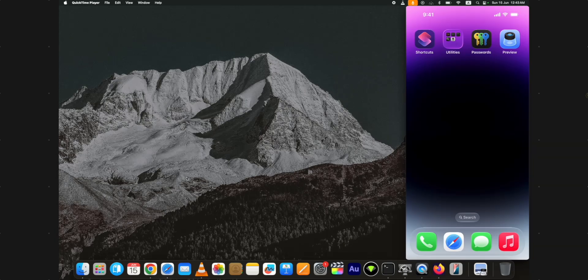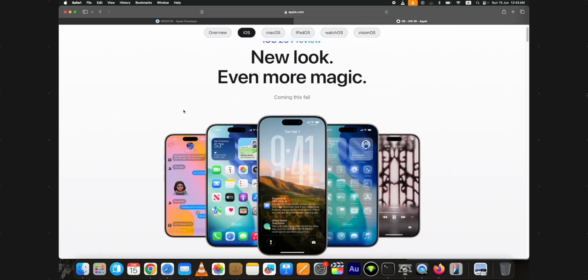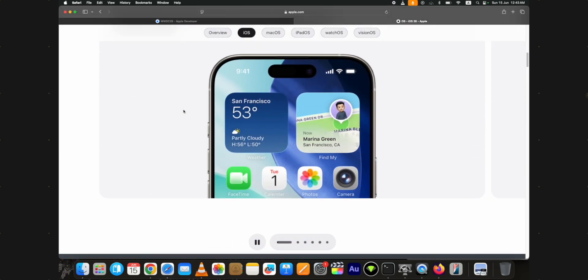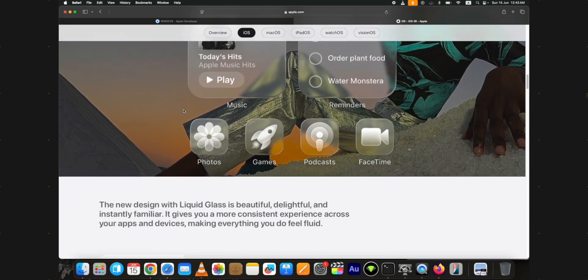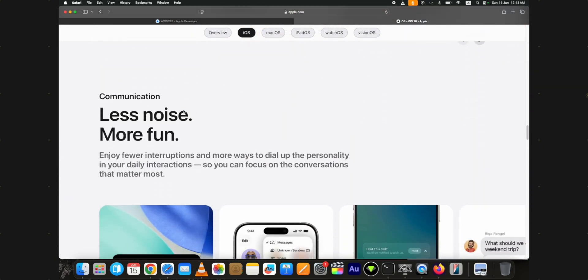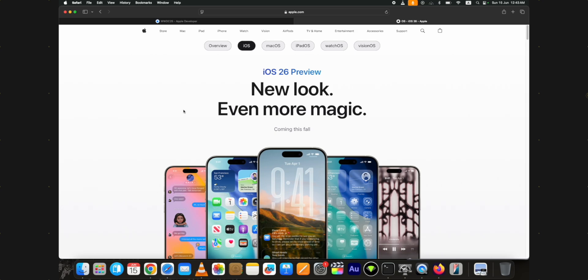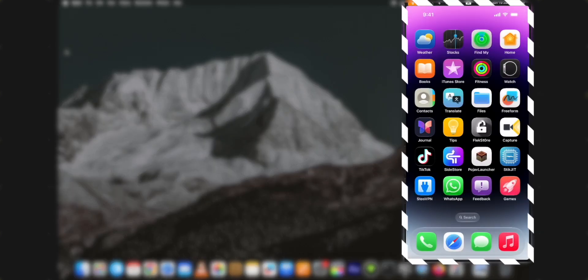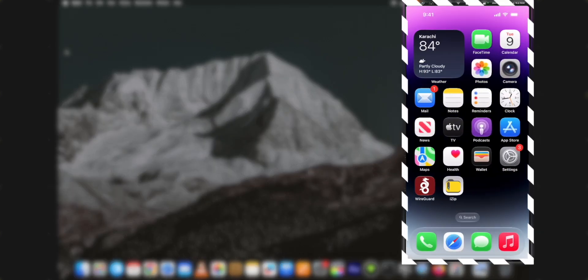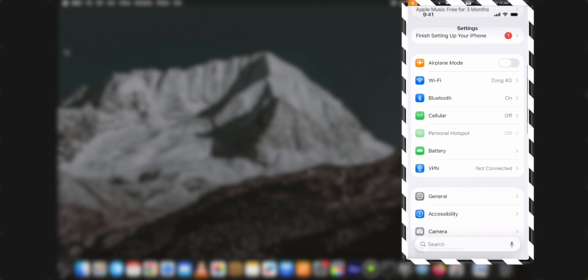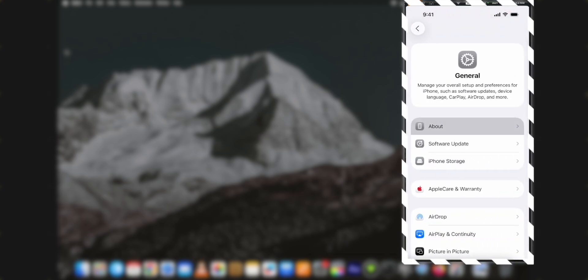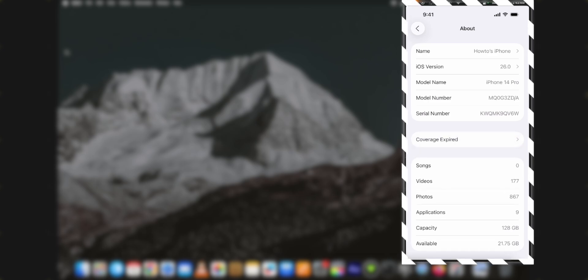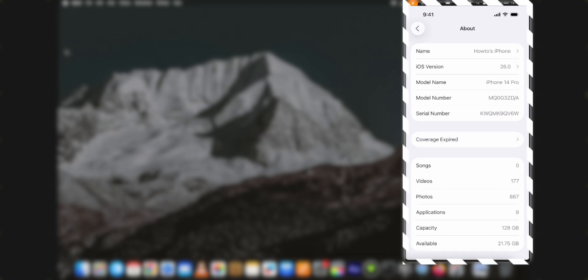Apple has released iOS 26 beta at WWDC 2025 and some of you might have installed it because of some fascinating new features it comes with. However, now you want to downgrade from iOS 26 beta to iOS 18 without losing data as this release is the most buggy beta from Apple.